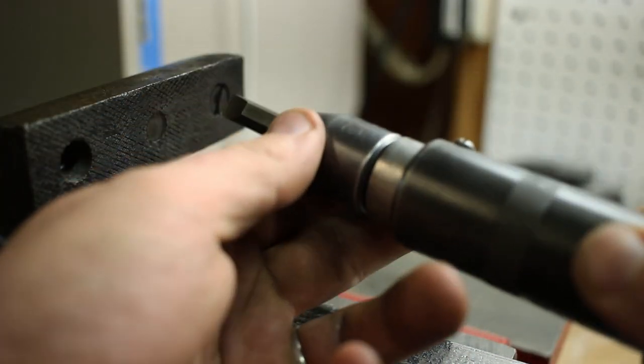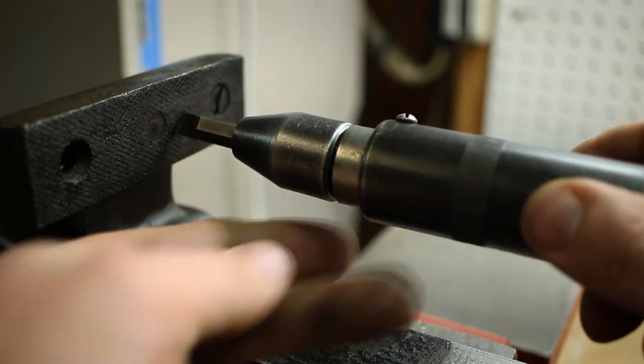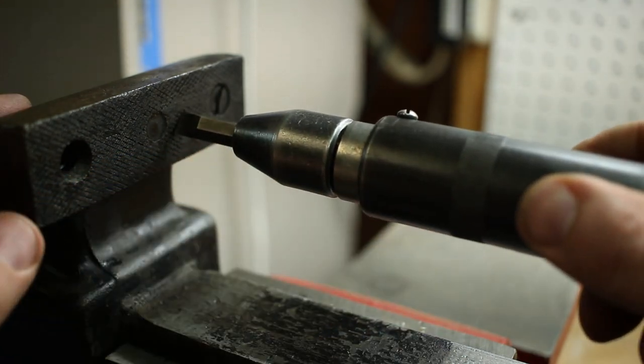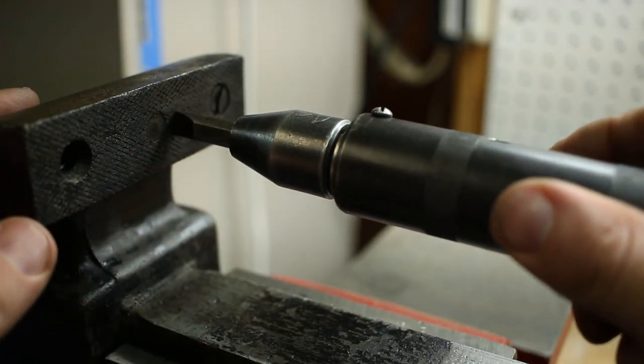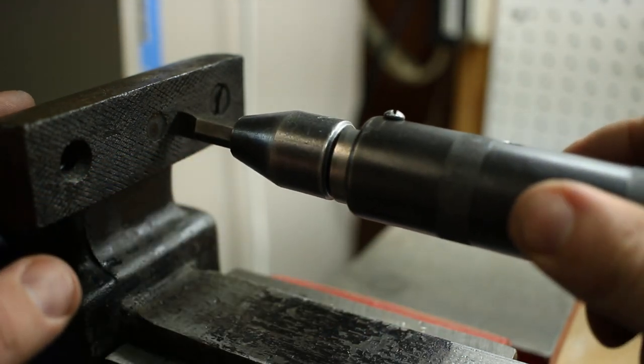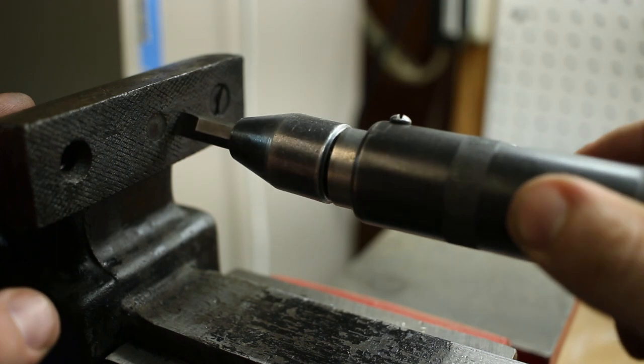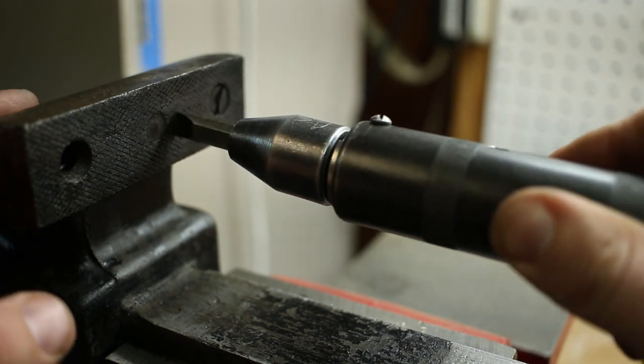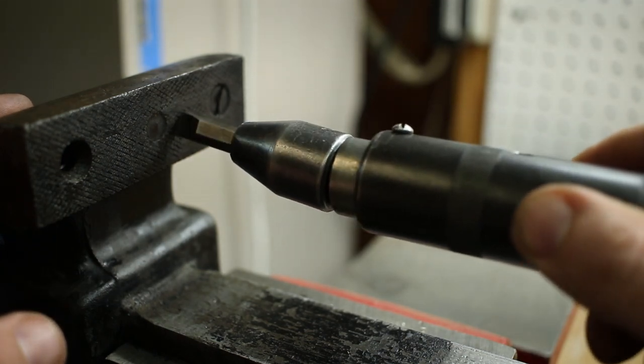You'll know because when you go to push it in, it'll turn in the direction that you want it to go, as you can see it's doing there.